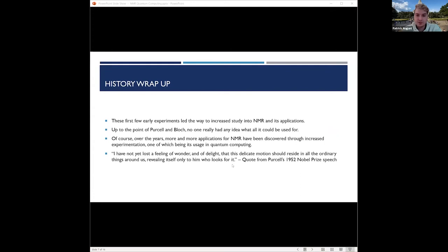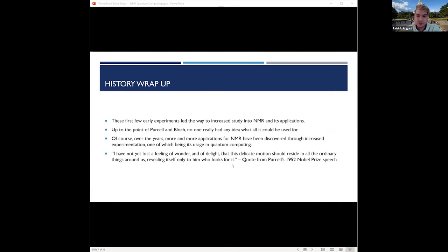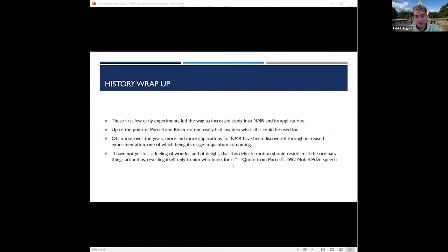Just to wrap up a few things, these are the first few early experiments that led the way to increased study in NMR and its applications. Up to the point of Purcell and Bloch, no one really had any idea what this technology could be used for. But over the years with more and more research, more and more applications for NMR have been discovered, and one of those is in quantum computing. I also included a quote that I thought was really cool from Purcell's 1952 Nobel Prize speech.